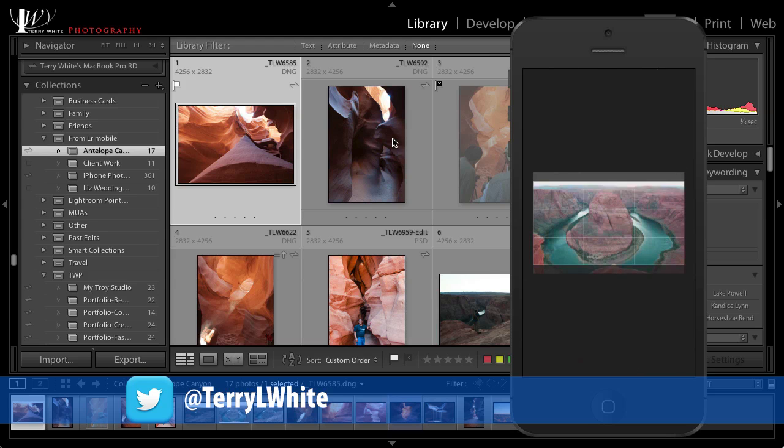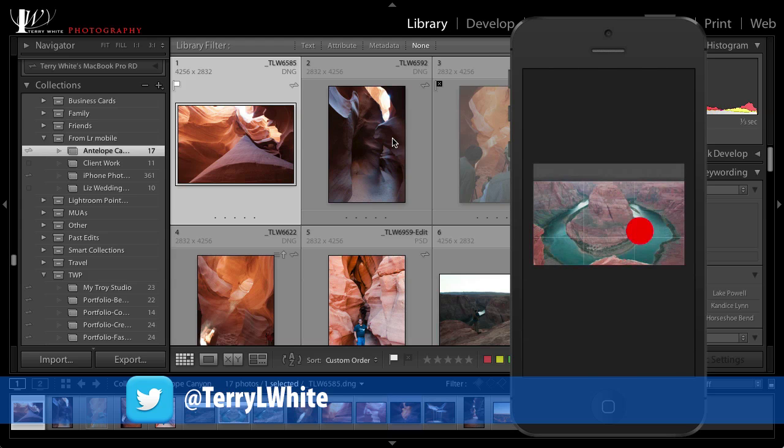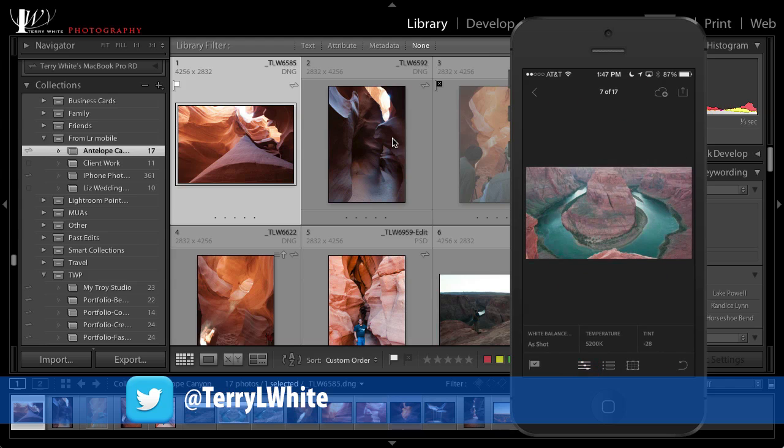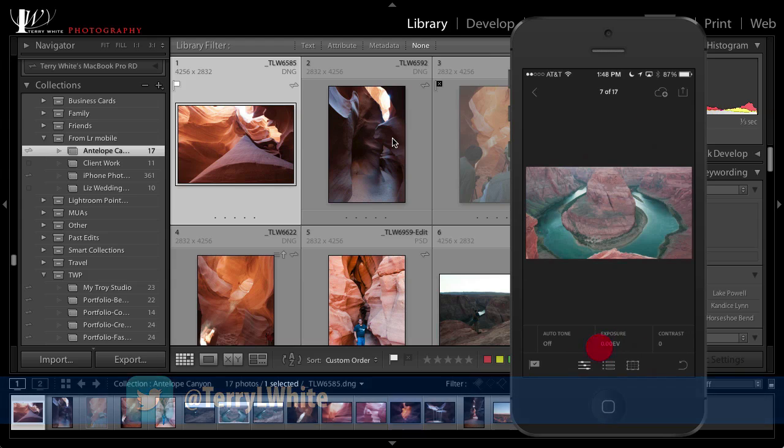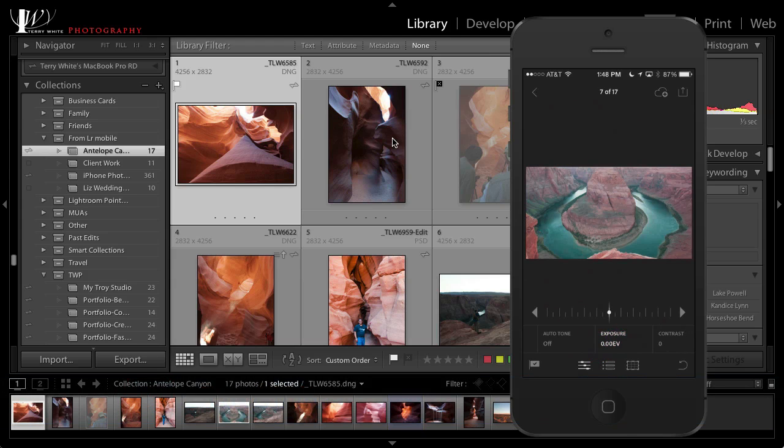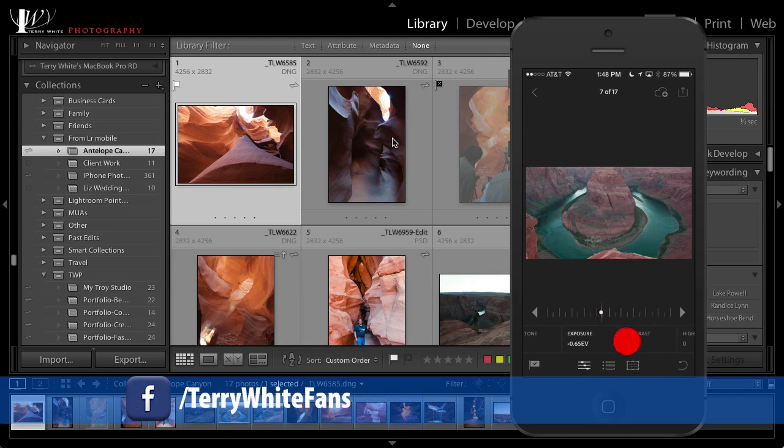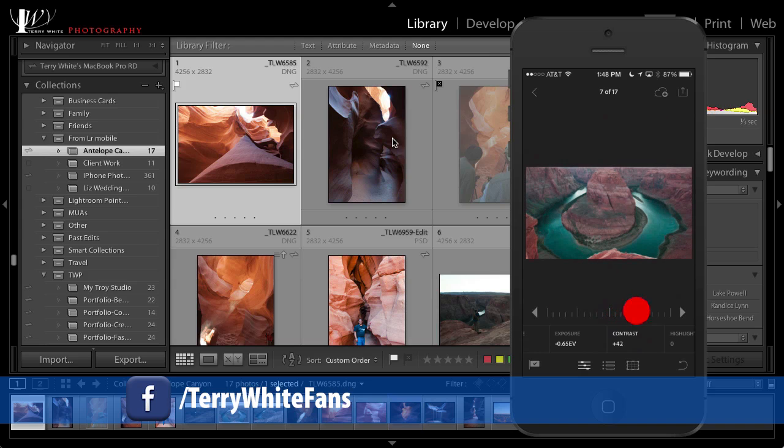The next thing we'll do is we'll change some attributes of it. So if we go into our adjustments, again these are the same adjustments in Lightroom on the desktop and therefore non-destructive. So I can go into my exposure, maybe bring the exposure down a little bit so it's not so blown out. Go to my contrast.